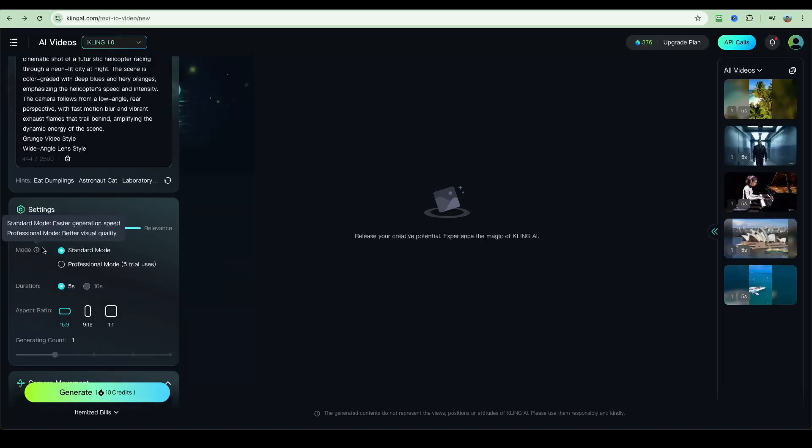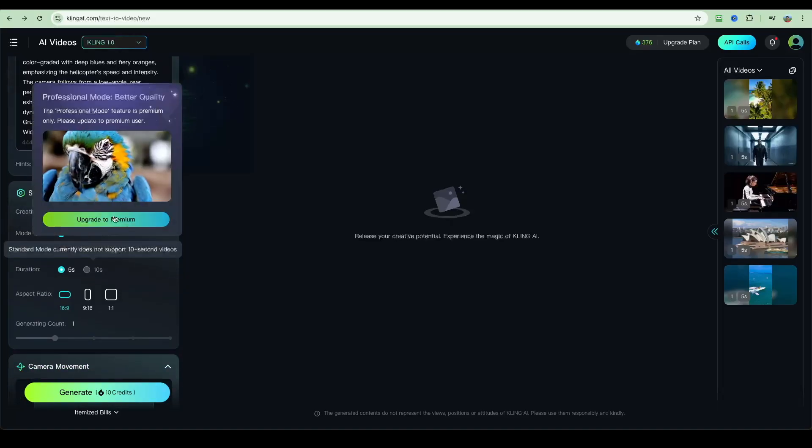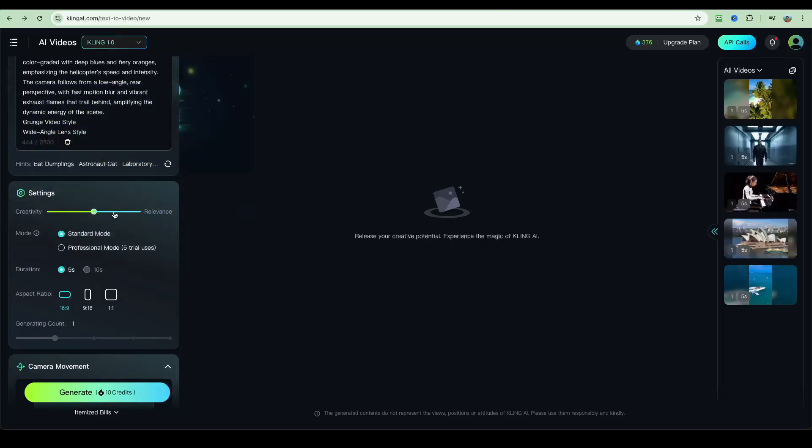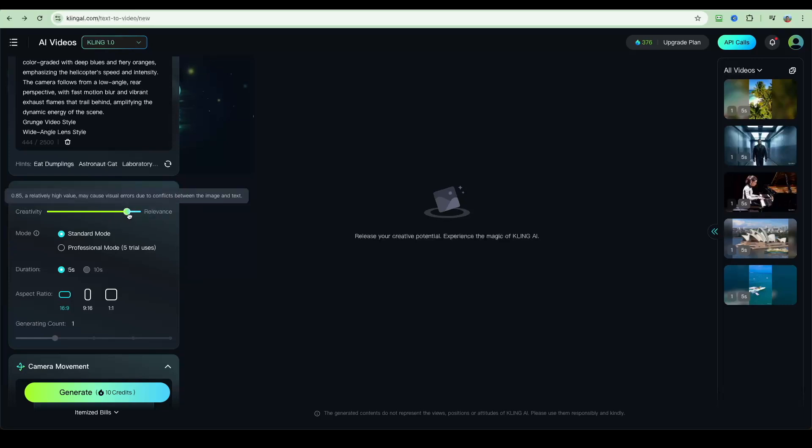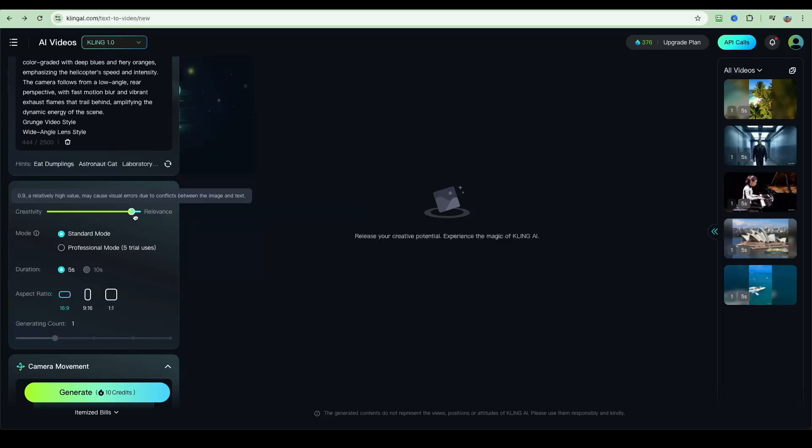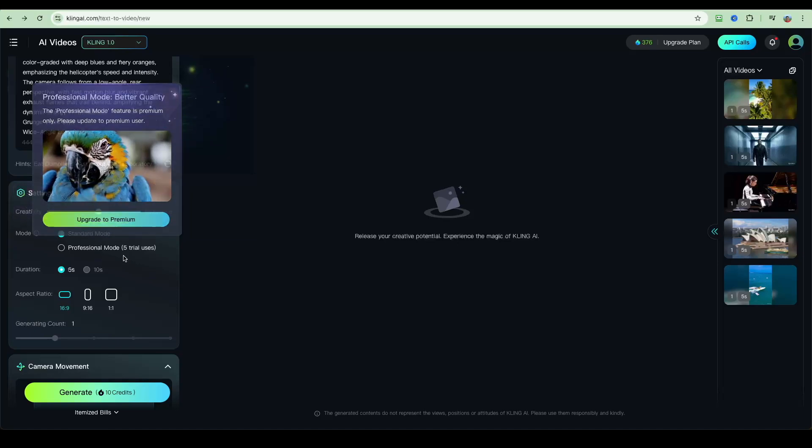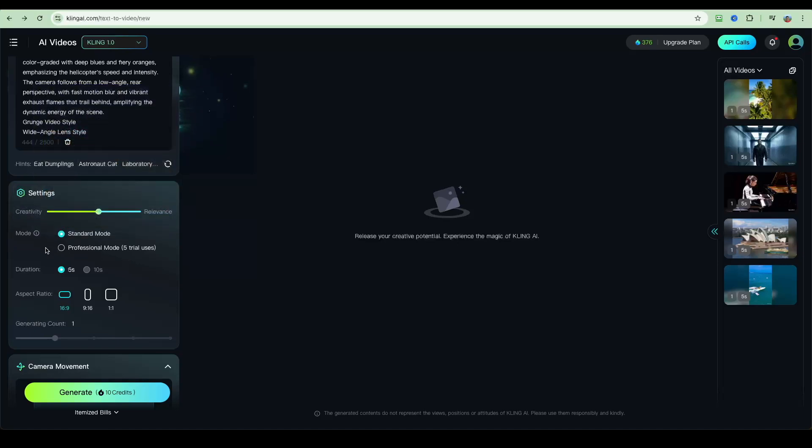After that, we've got some settings around creativity or relevance. If we wanted to be more creative, we can set the slider to the creative side. If we wanted to rely more on the script, then we can set the slider more to the right hand side.